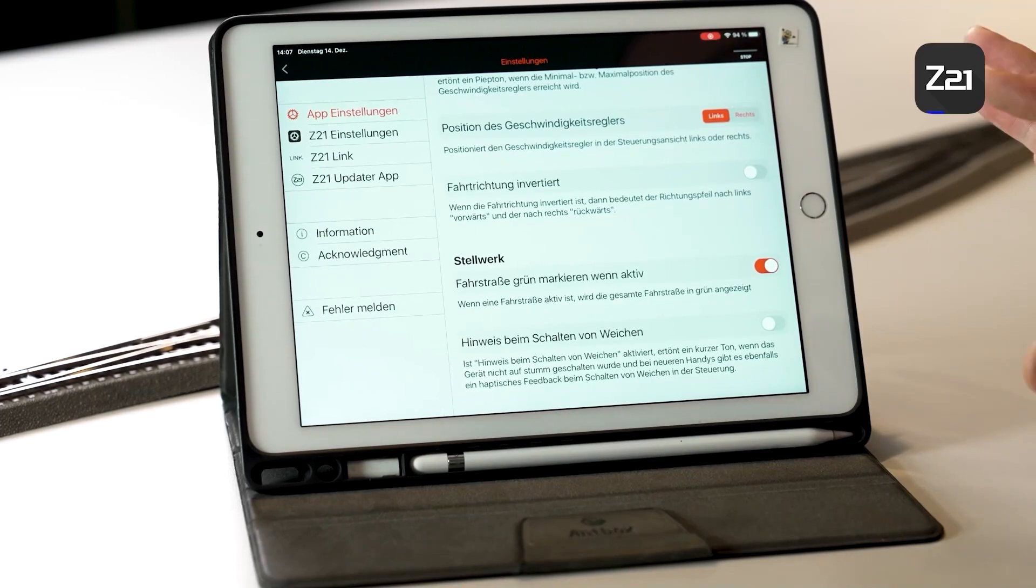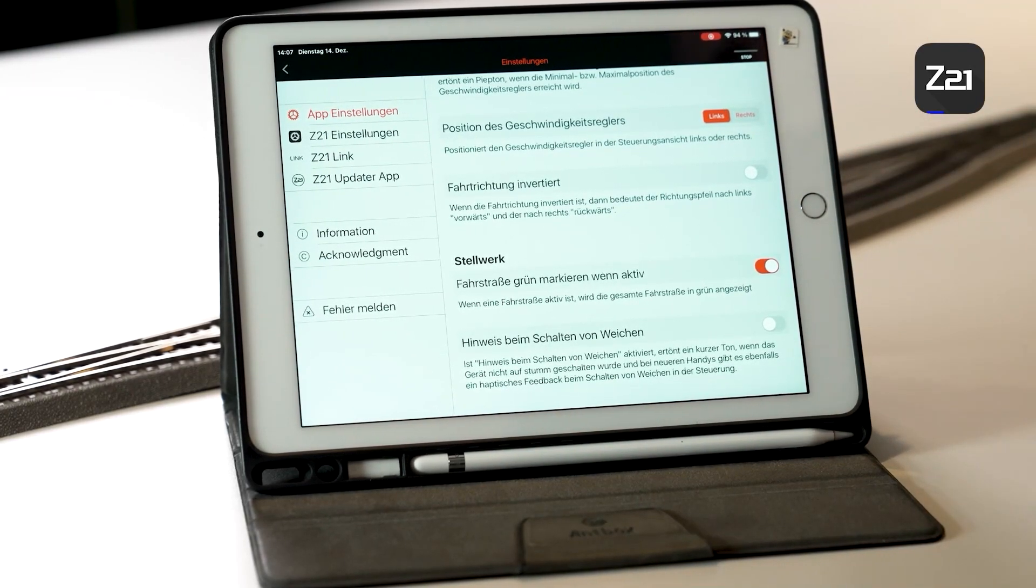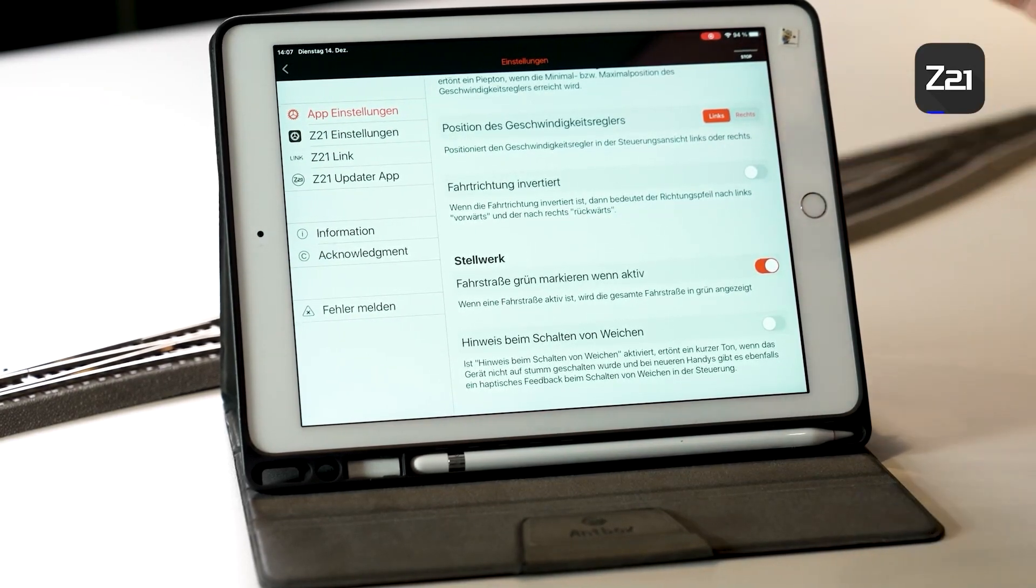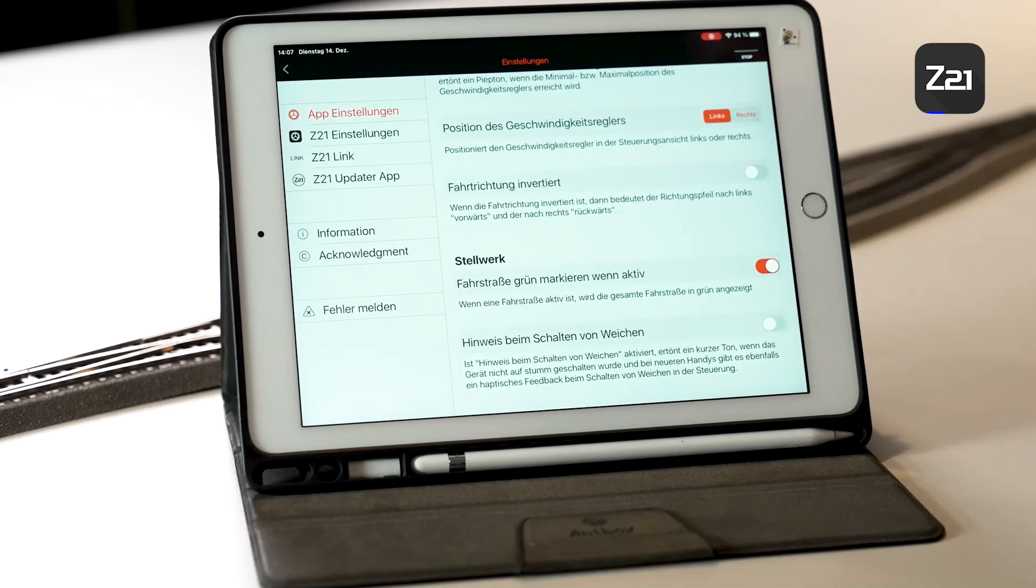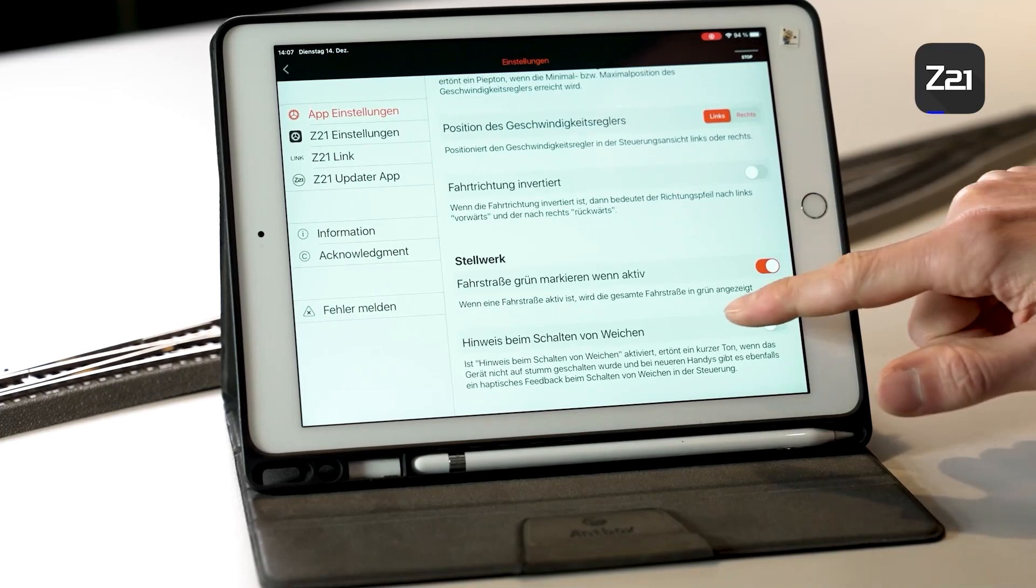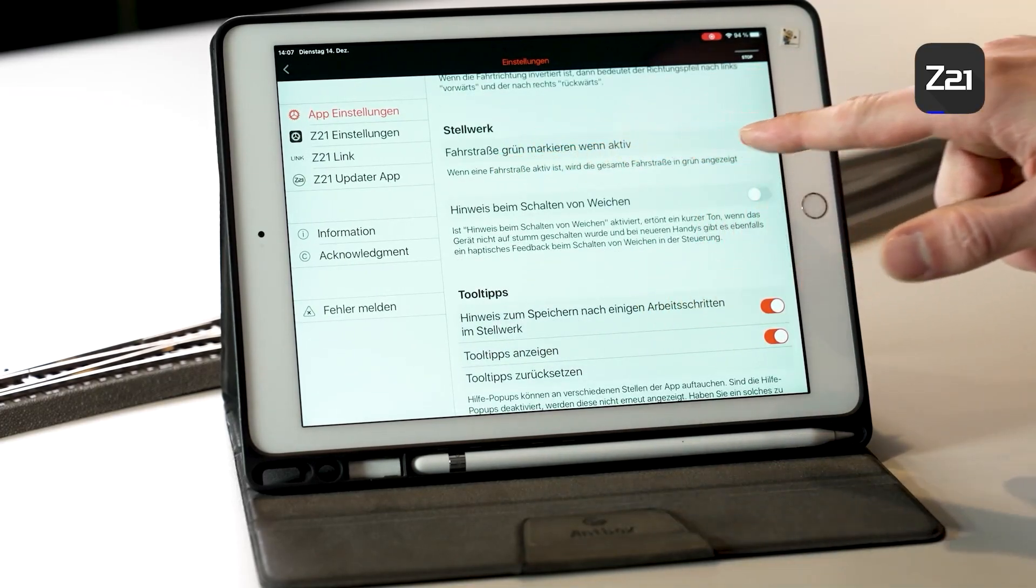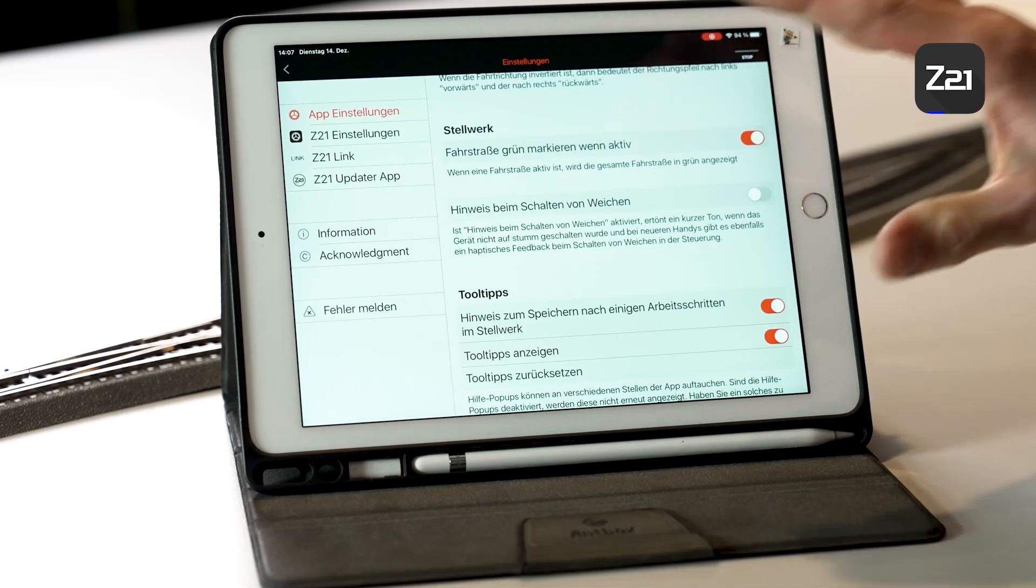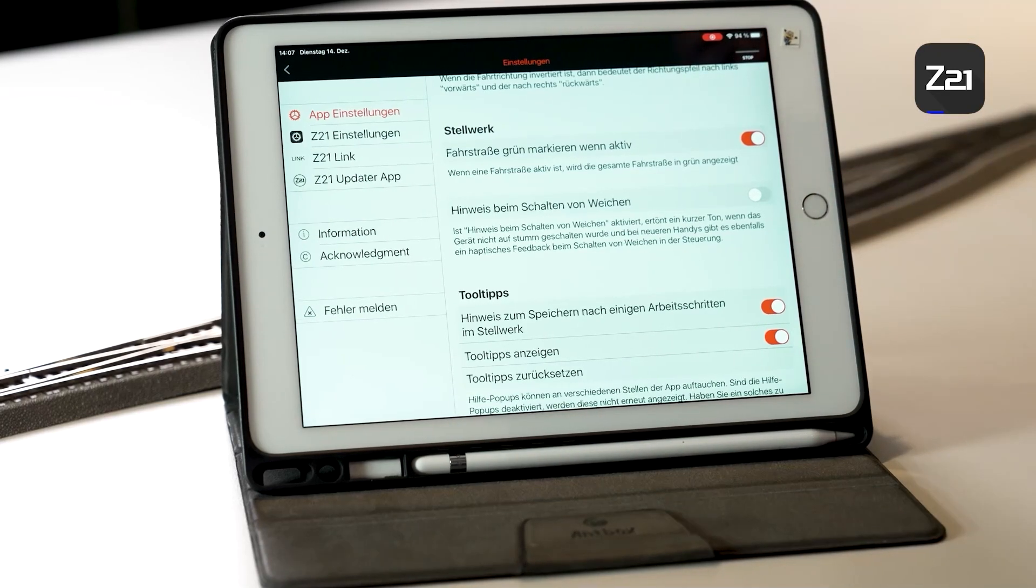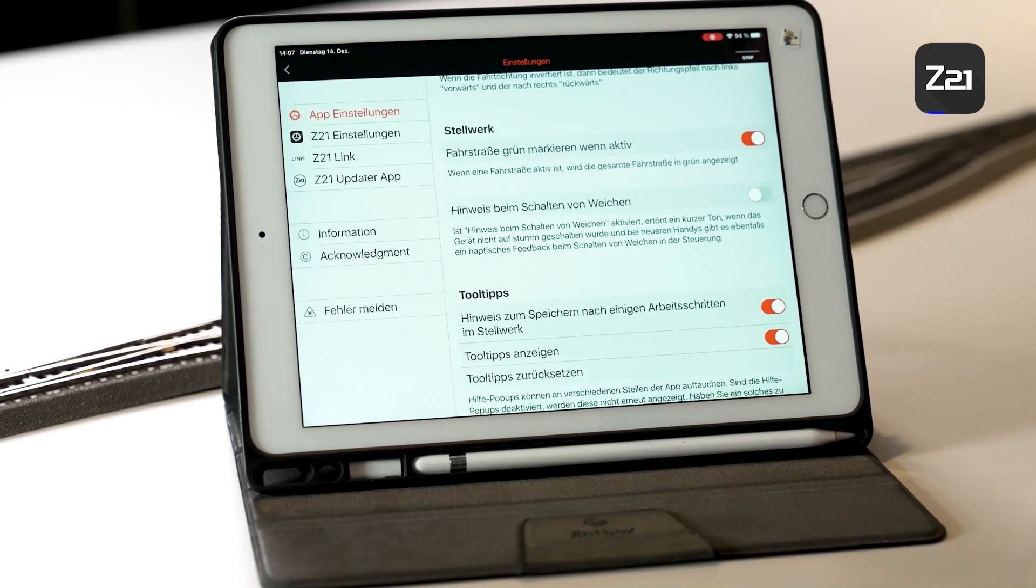So now we're back in settings. Using Invert Driving Direction, you can completely change the driving direction of the vehicles and swap forwards with reverse and vice versa. I'm of the opinion that only a few people really need this function. Those who really want to change the direction can do it here.